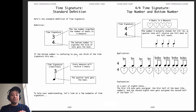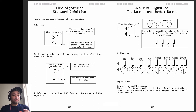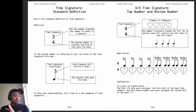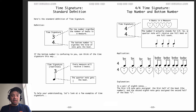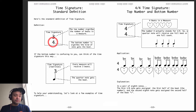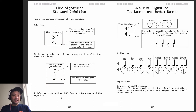If the bottom number is confusing to you, you can think of it this way. The top number tells you every measure will receive 3 beats — 1, 2, 3 — and the next measure will get 1, 2, 3. Notice there's only 3 beats per measure, so I'm not saying the number 4. For the bottom, think of it as a quarter note; the quarter note will get a beat. Think of this number 4 as a fraction, so the quarter note will get a beat.